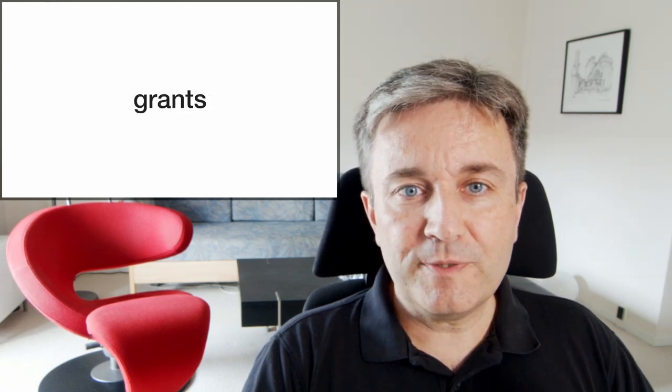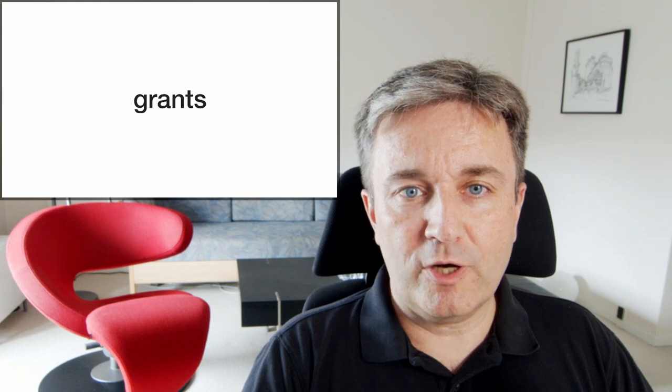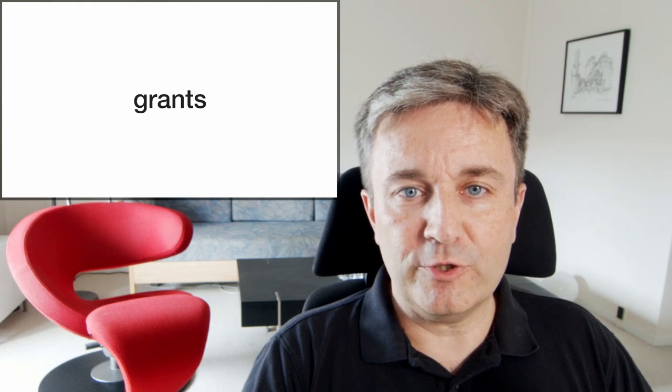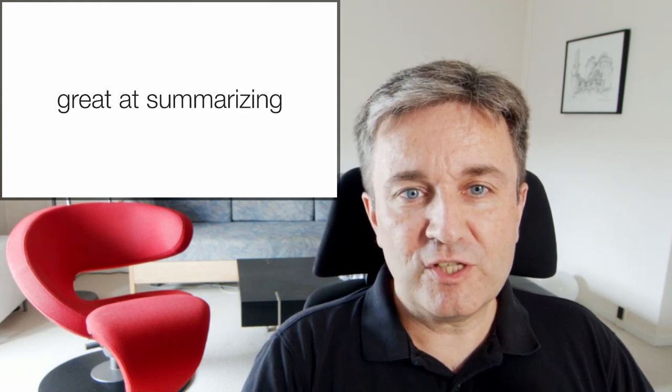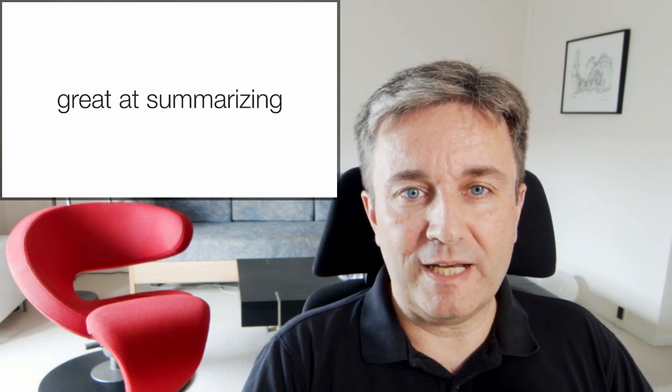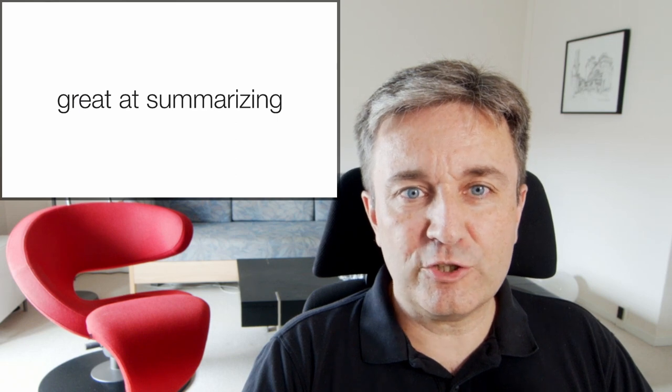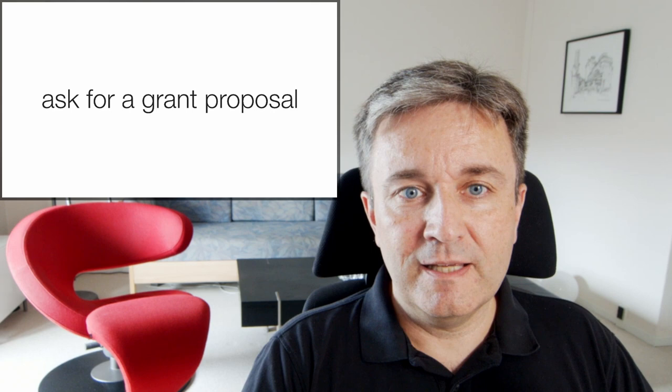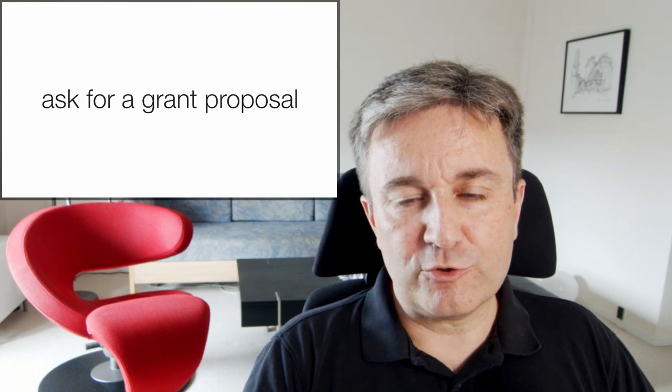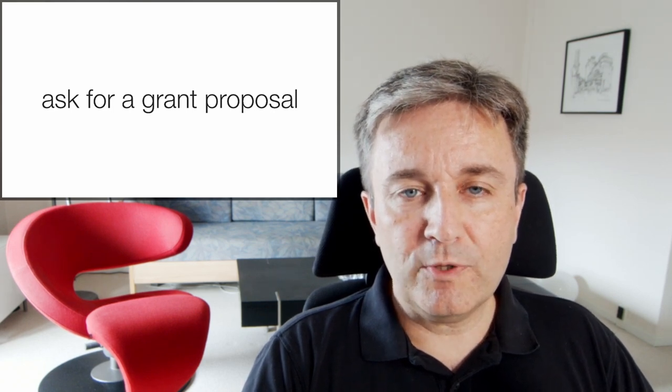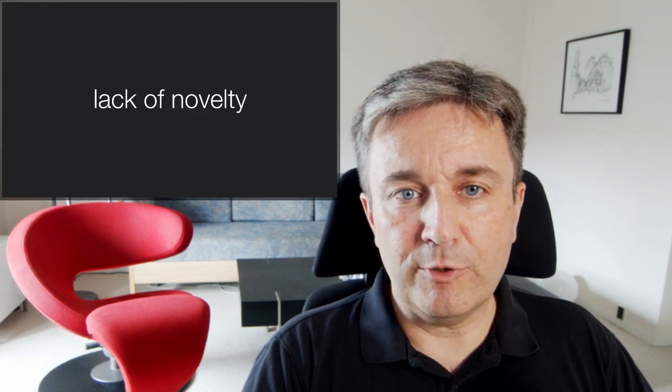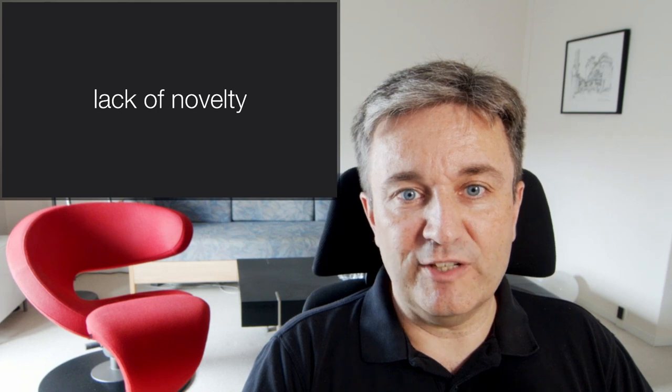You may also be tempted to use an AI bot to come up with ideas for your next grant. However, since these models are great at summarizing, it shouldn't come as a huge surprise that they are terrible at coming up with new ideas. So if you ask it to write a grant proposal for you, it will almost certainly be rejected on grounds of lack of novelty.